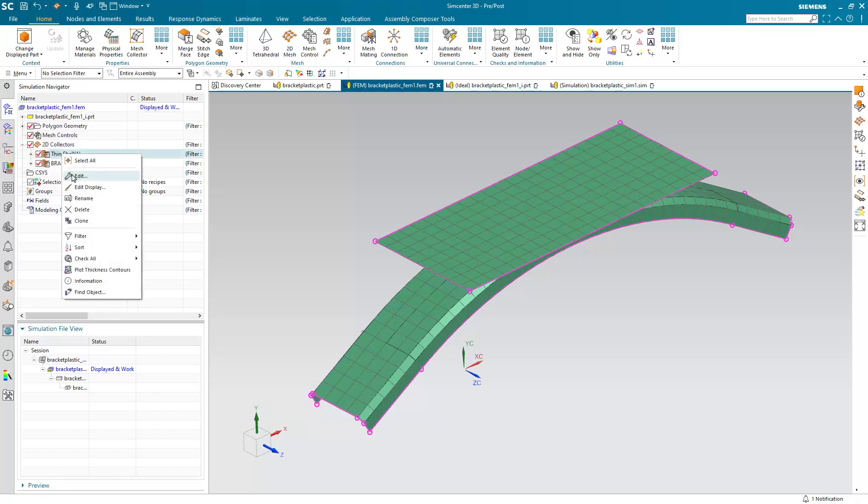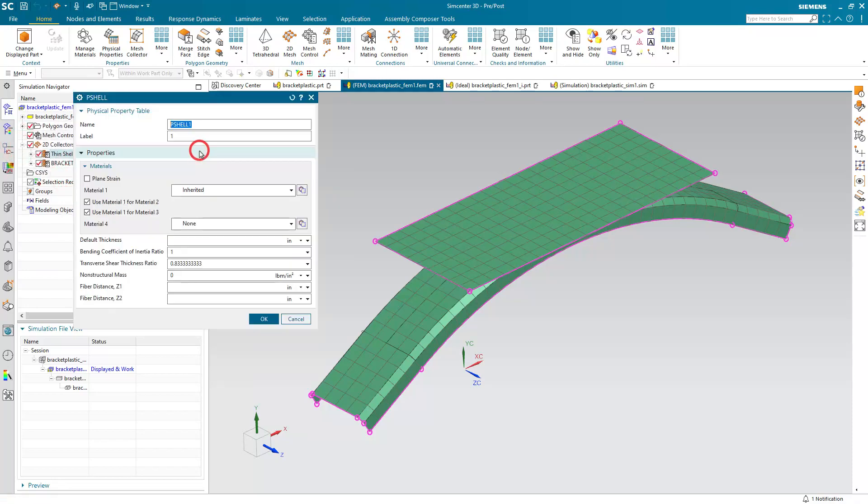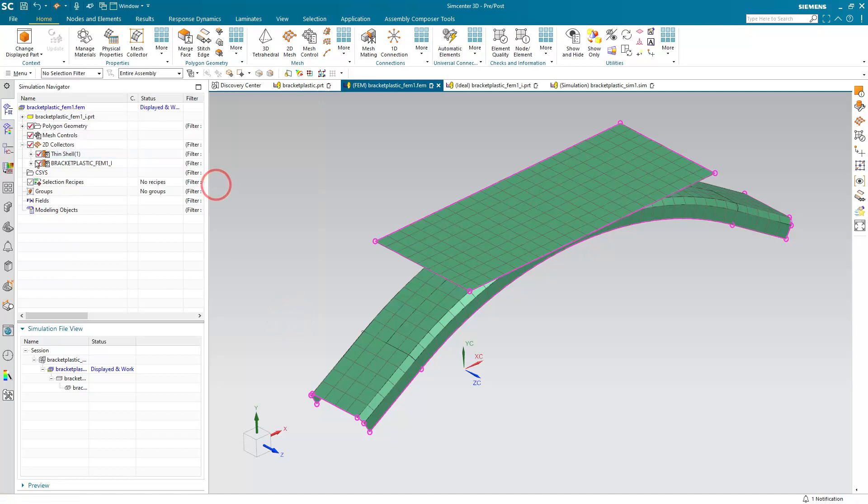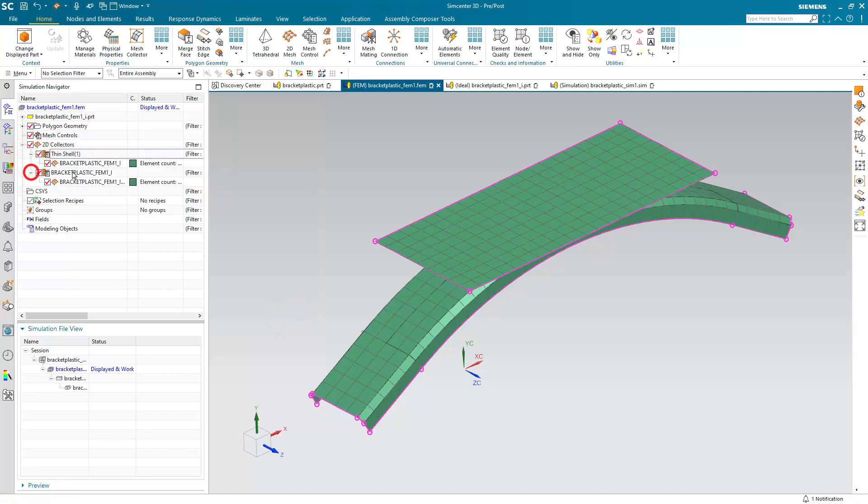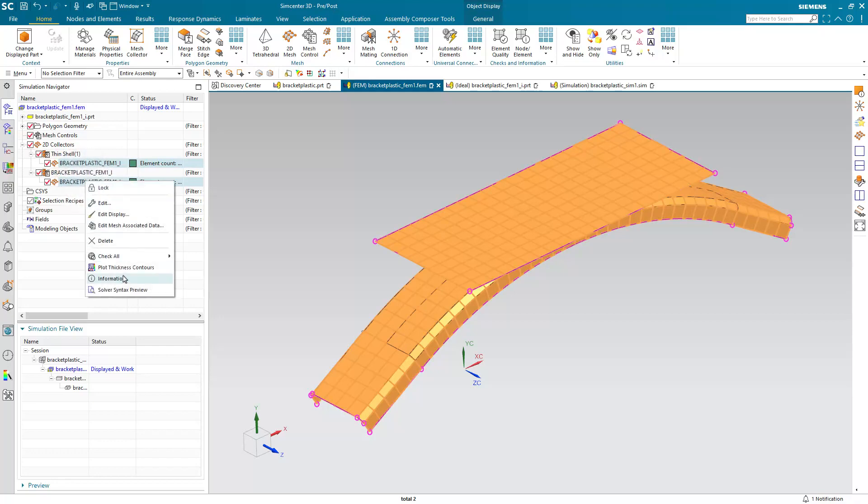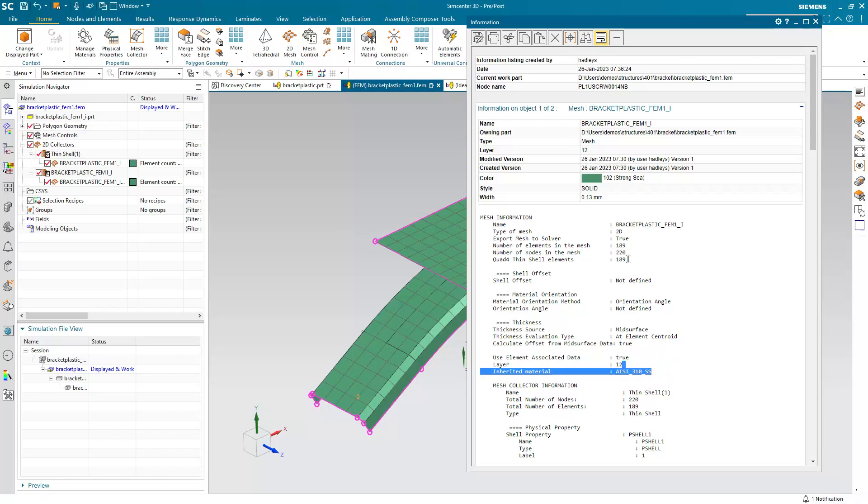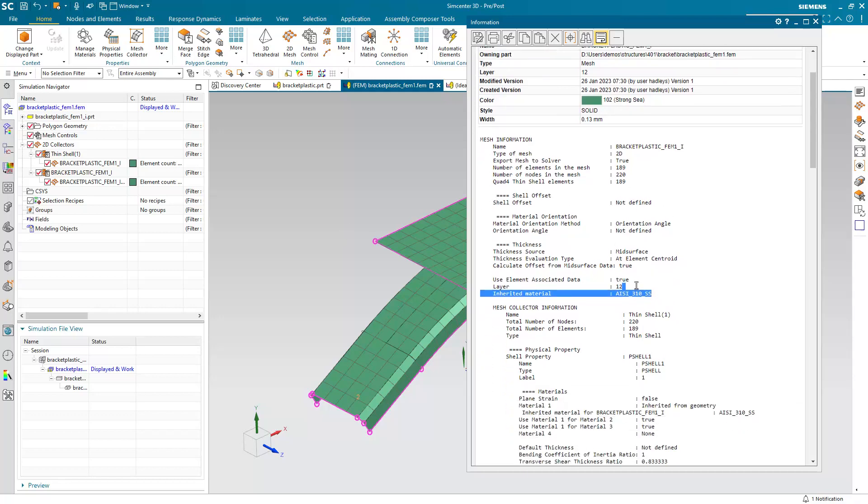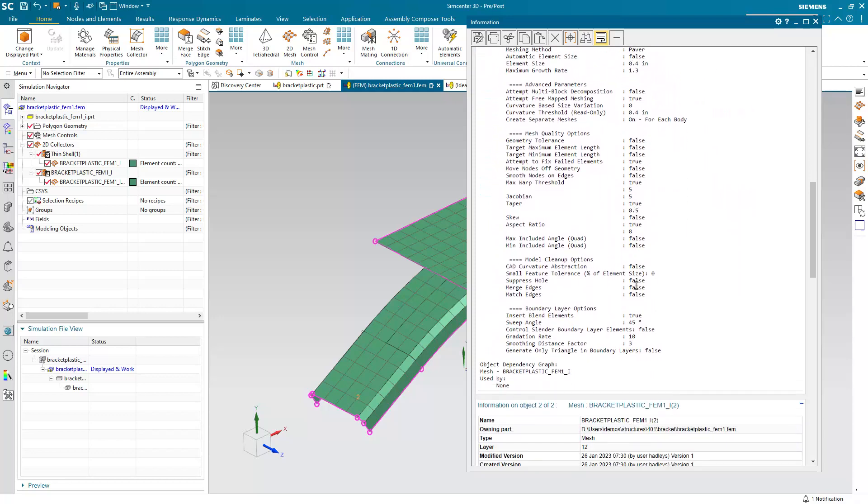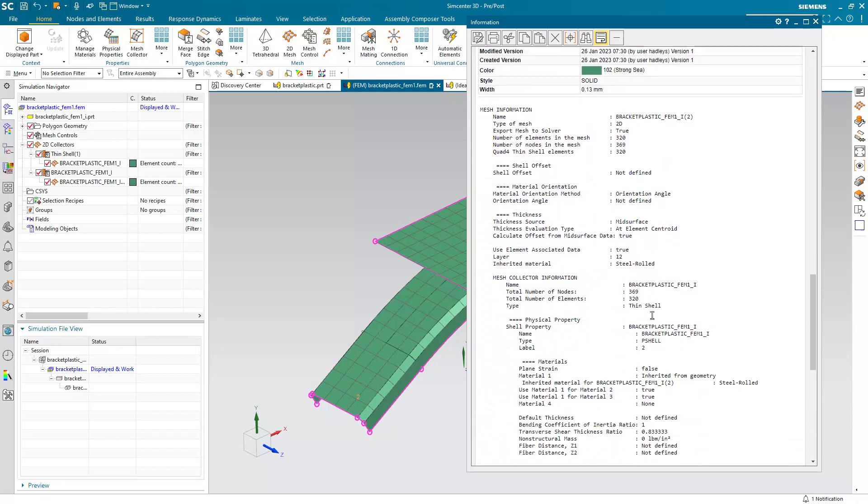Now, because we had assigned material to the CAD model, we can inherit that into the simulation model to reduce a potential source of error. And here we can check what material was applied from the CAD model by selecting information on the mesh. And here we can see not only the number of nodes and elements, but also the inherited materials. So there we can see our 310 on our RAM.